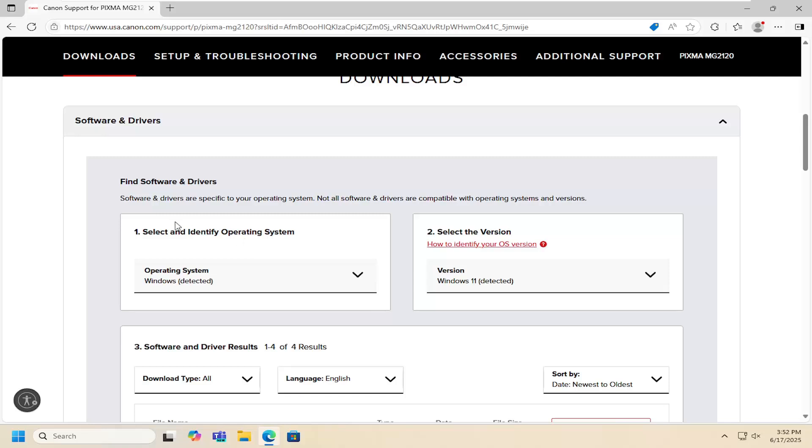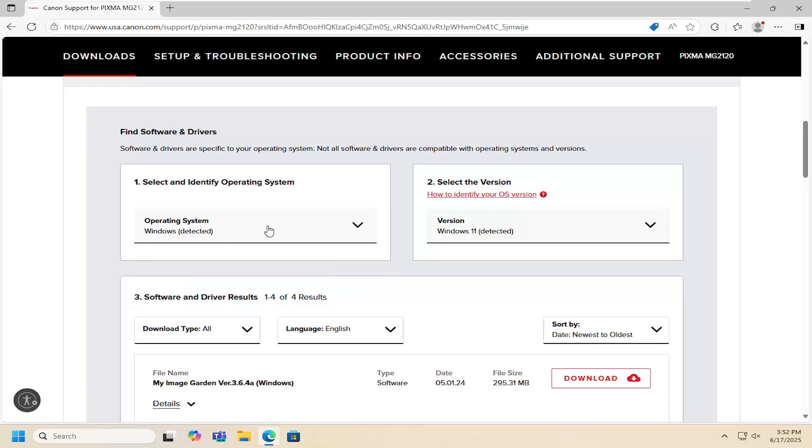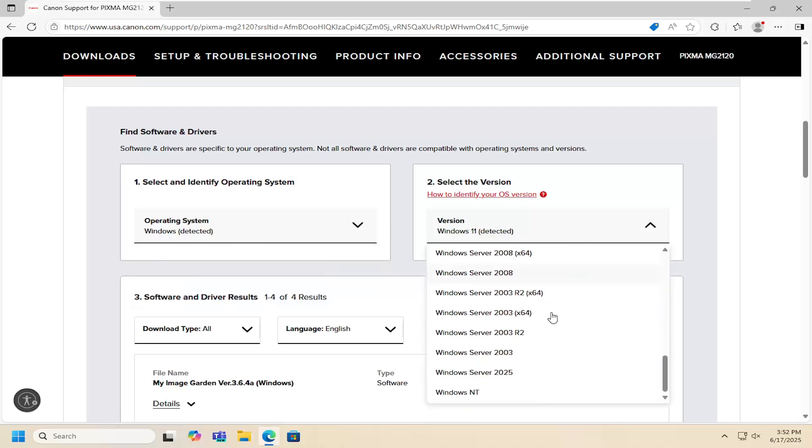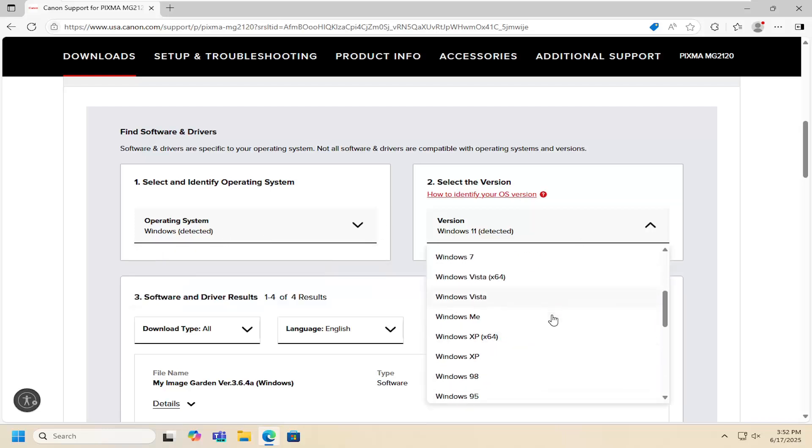It should say select and identify an operating system. It should automatically detect your OS as well as the version number of that operating system.